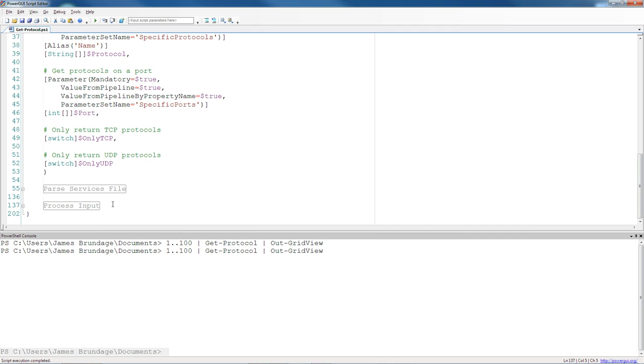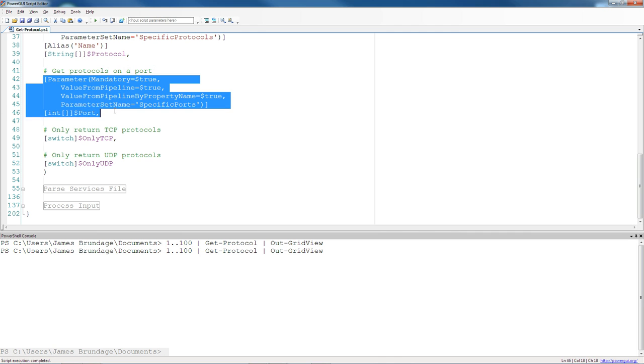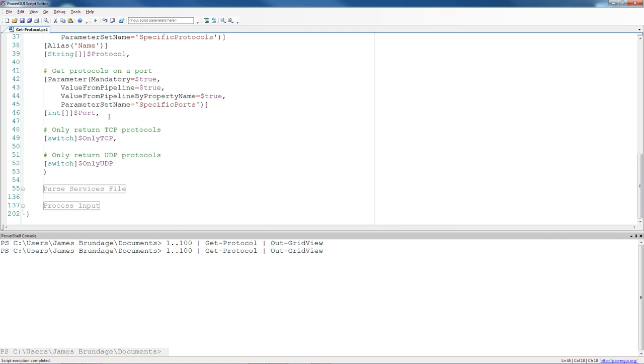And this is where a lot of functions that add the pipelining attributes but don't do anything more go wrong. Because they don't have a PROCESS block, they're only going to get the last item in the pipeline to work with, and this is a little bit frustrating to understand when you're trying to write your pipelining functions for the first time.